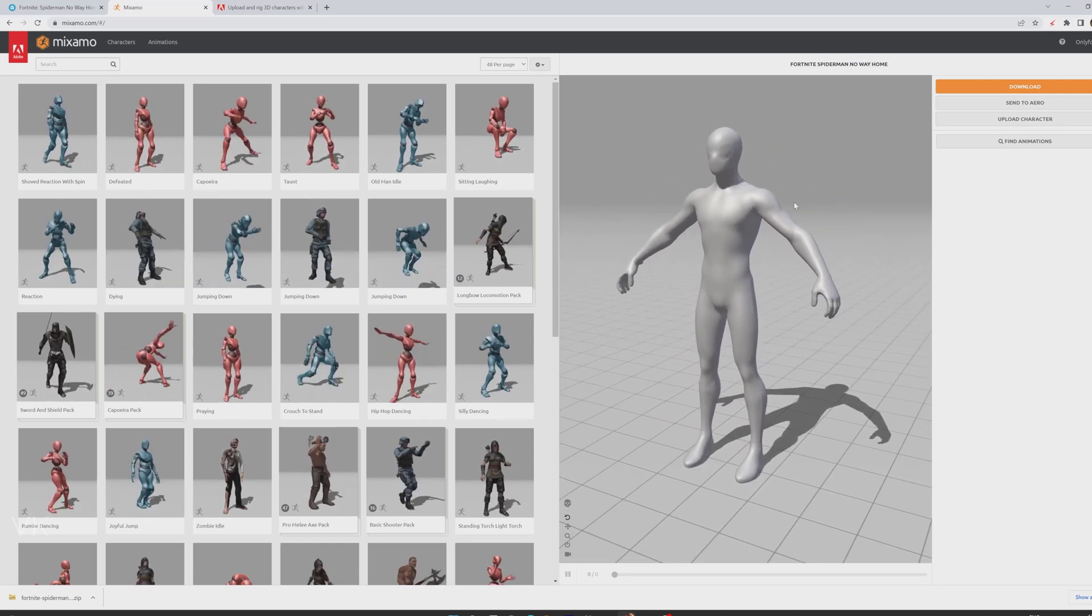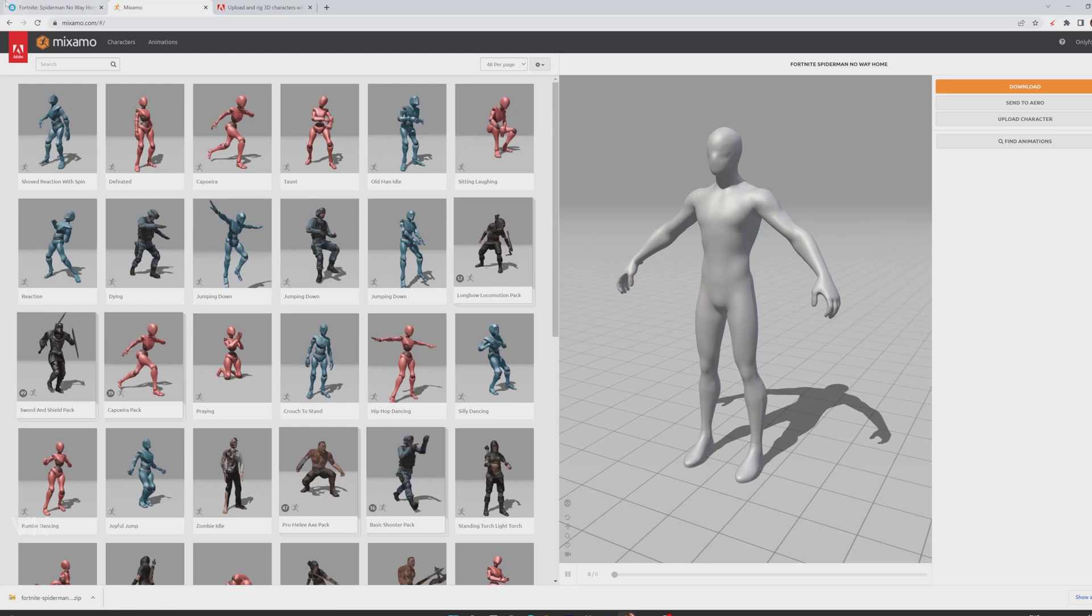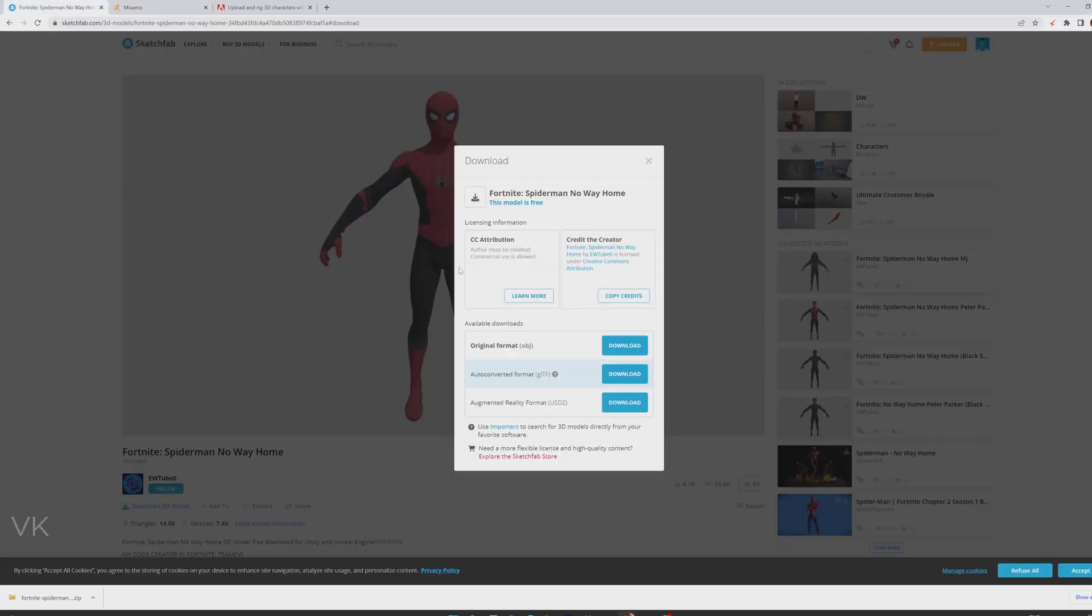So what I am going to do is, for example if you are downloading any 3D models which is .obj, just open it in Blender.